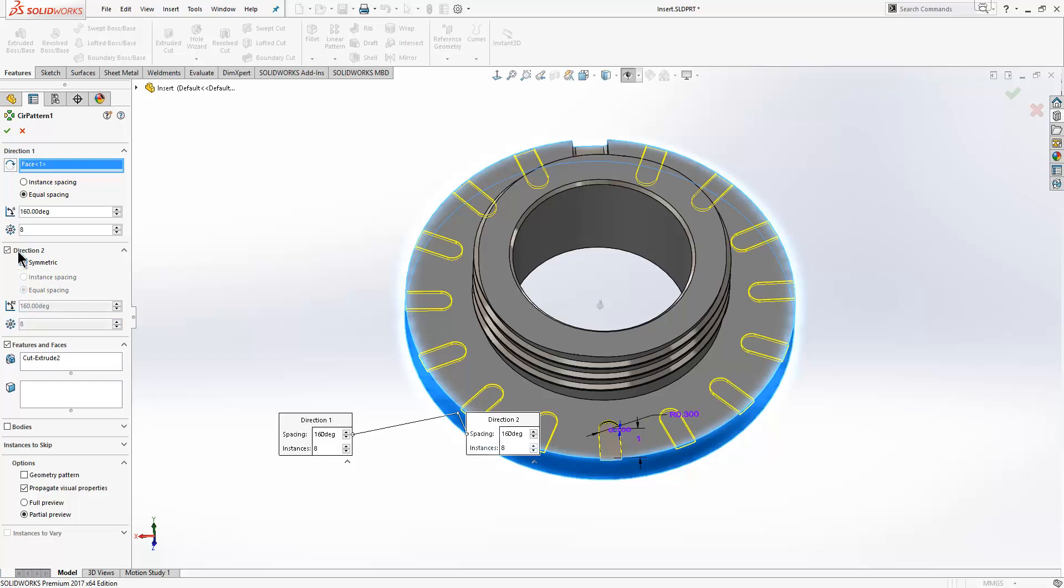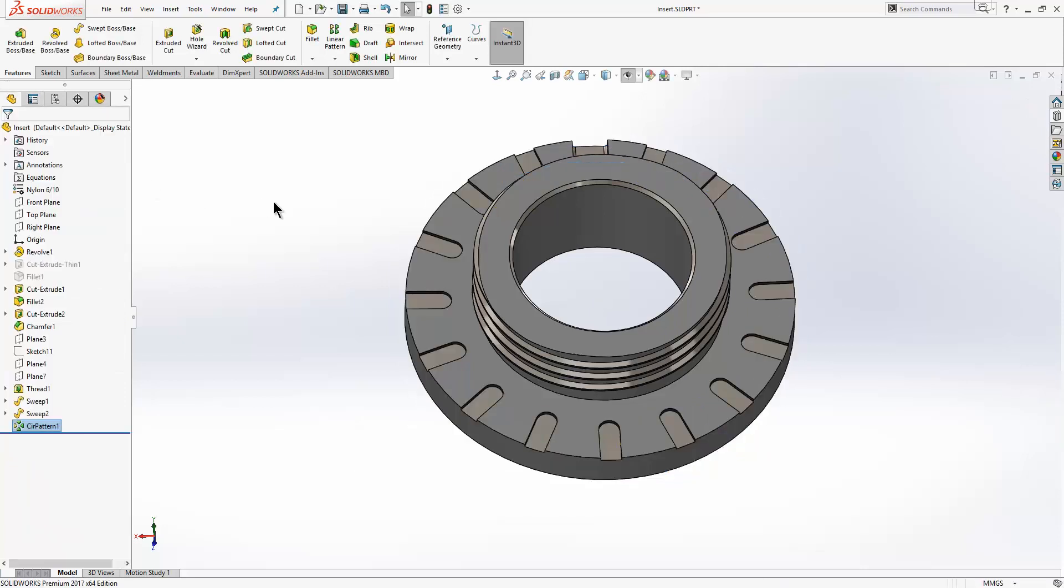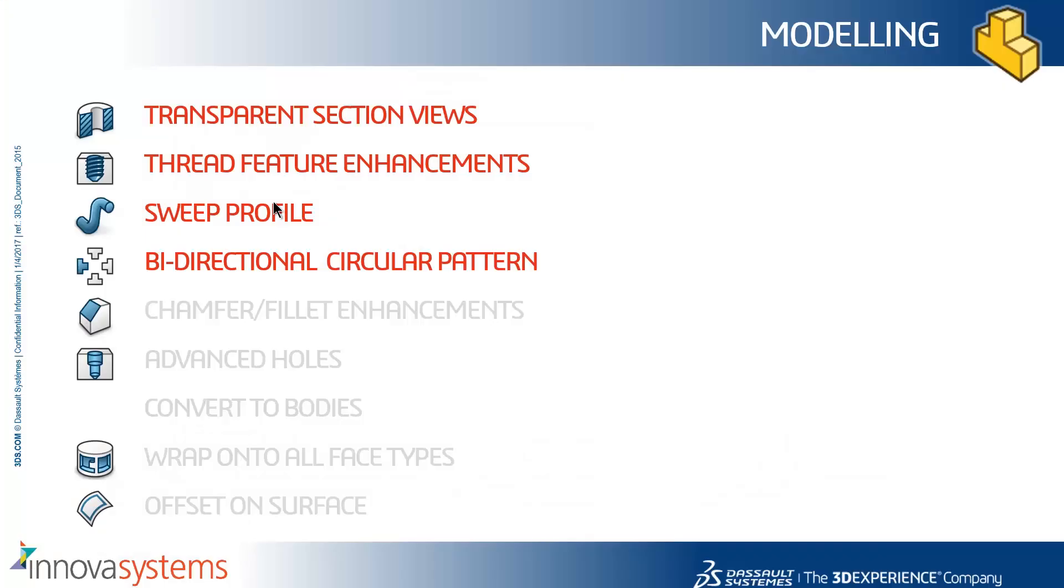Some nice improvements to the tools there. Just to summarize, we've seen transparent section views, thread feature enhancements, we can now sweep using a face rather than sketch lines, and we have a bi-directional circular pattern.